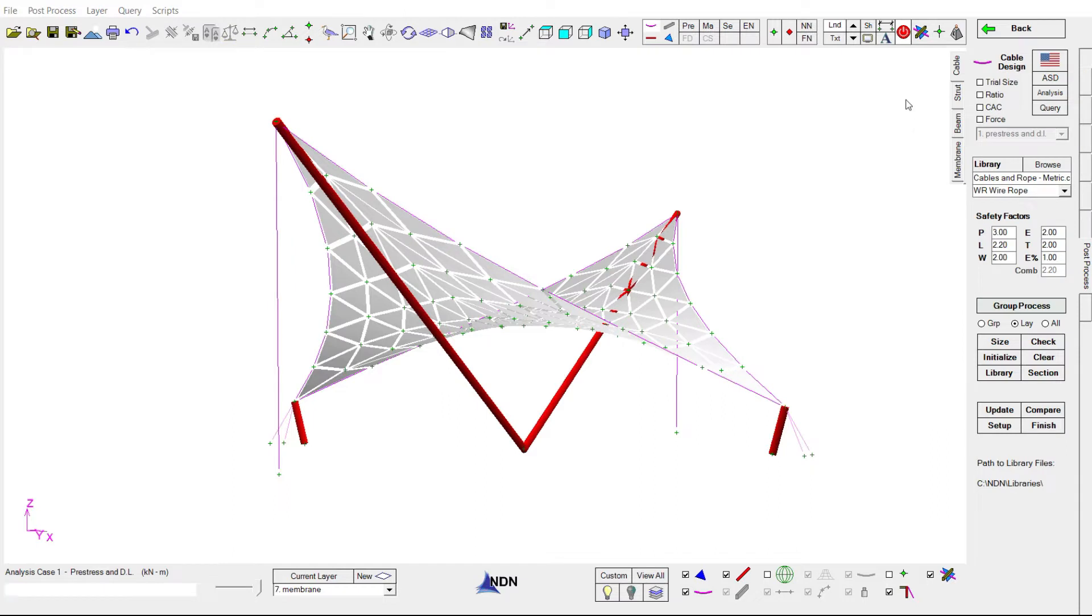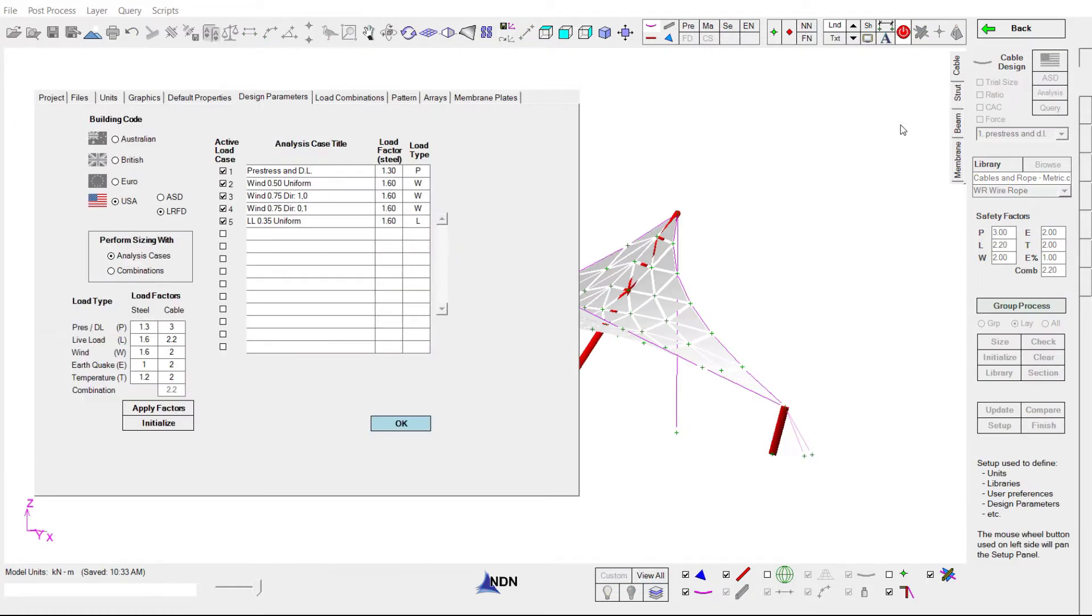As you can see, we can also size struts, beams, and even our membrane. If we click on the flag, the design parameters window pops up, and this is where we can choose which building code to use for sizing.